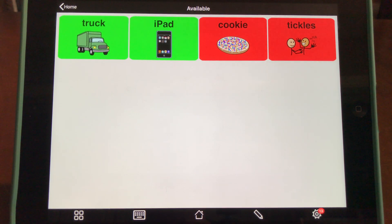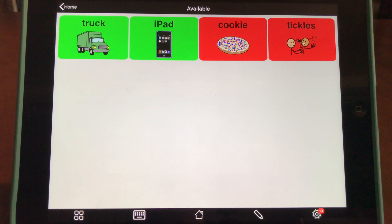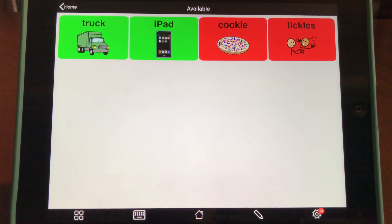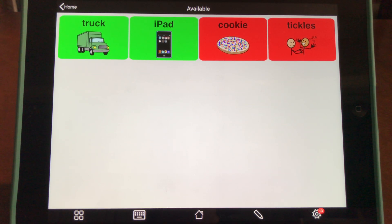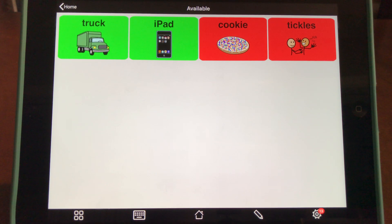The iPad has features that are useful for implementing FCT interventions with discriminative stimuli using apps like Proloquo2go or Snap Plus Core First. For example, you can set up Guided Access.